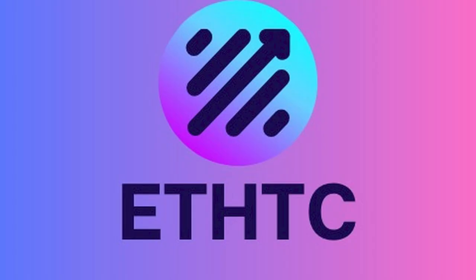In today's world where every decision counts, choosing EDHTC is a smart move. So take action now. Don't wait for opportunities, create it with EDHTC. Thank you for watching and I'll see you on the next video.